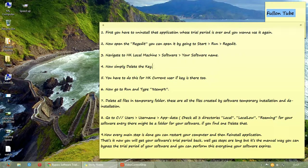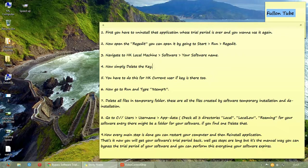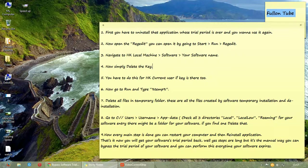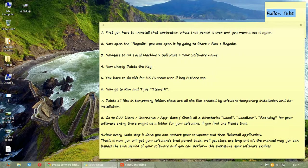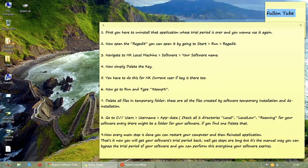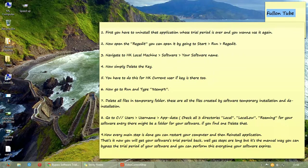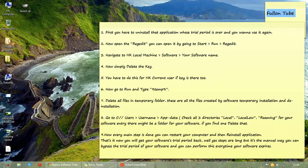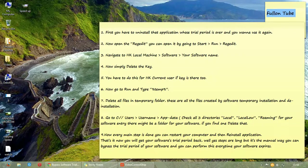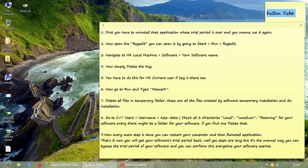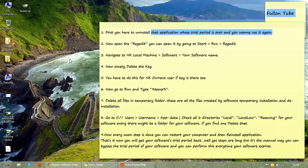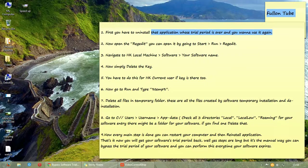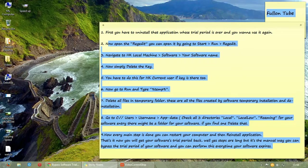So here this is a useful method to reinstall an expired software after trial period and it works with most applications. All you have to do is first uninstall that application. Remember you have to uninstall first that application whose trial period is over and you want to use it again. Now we have to follow these nine steps.